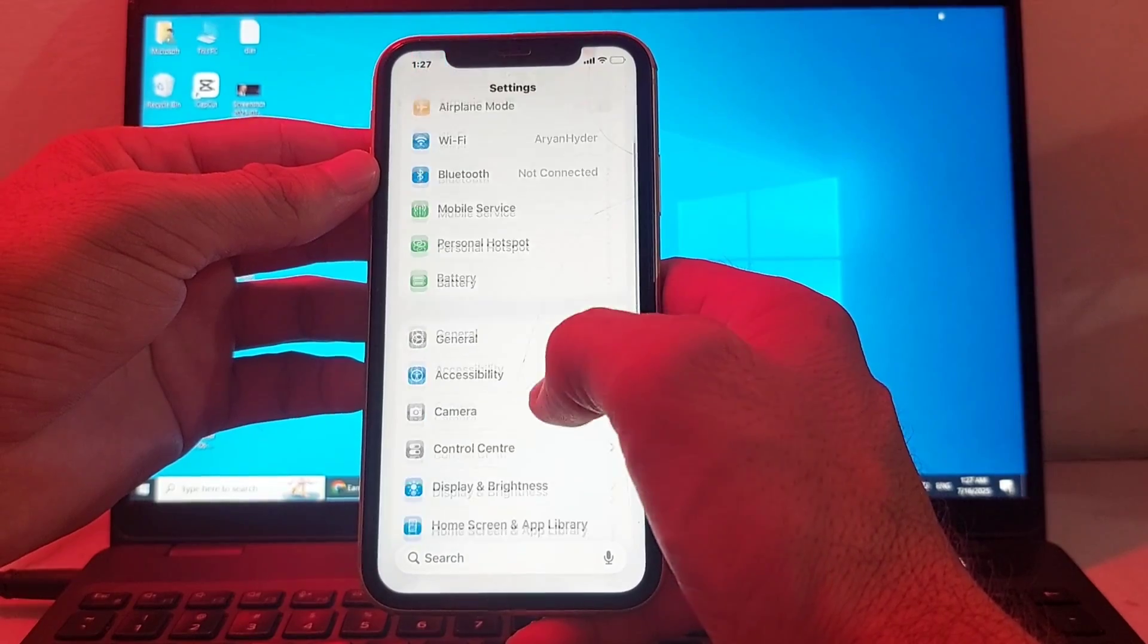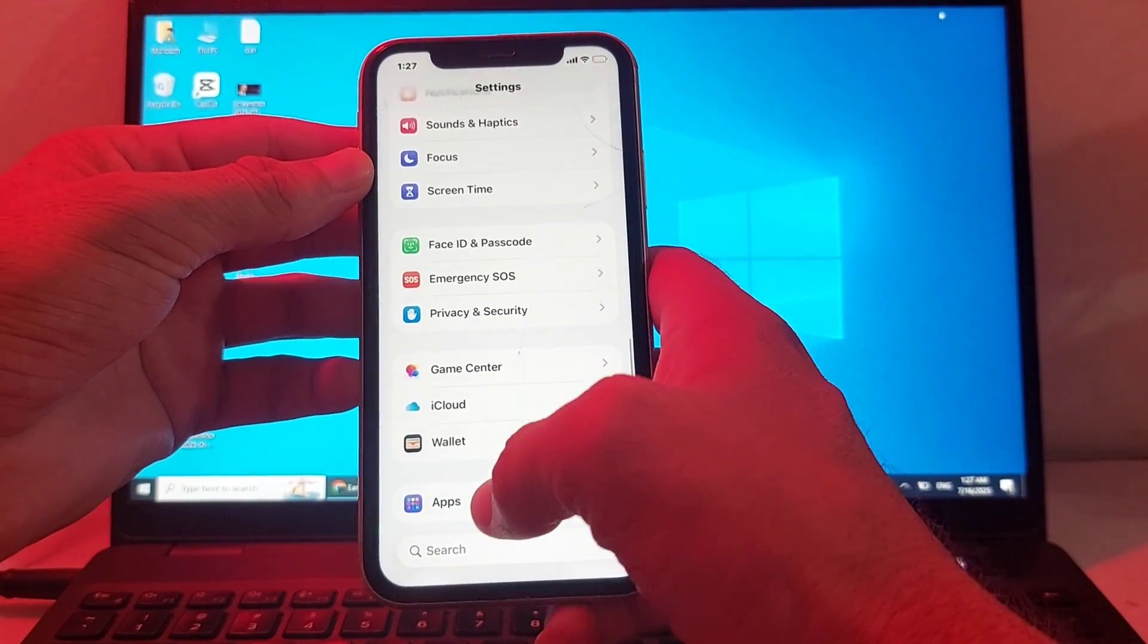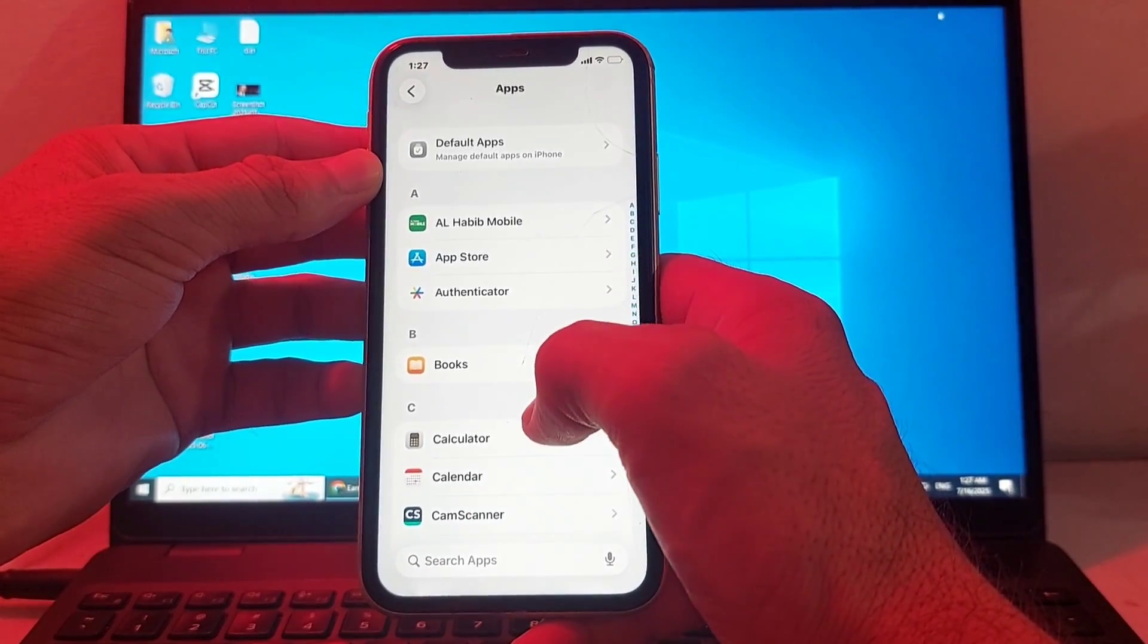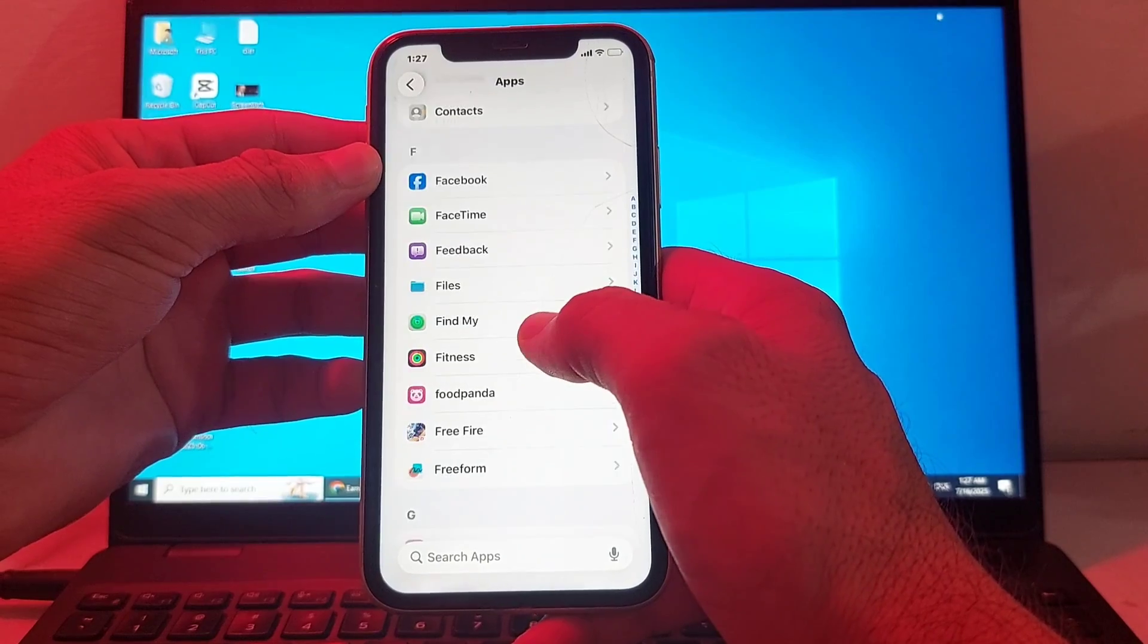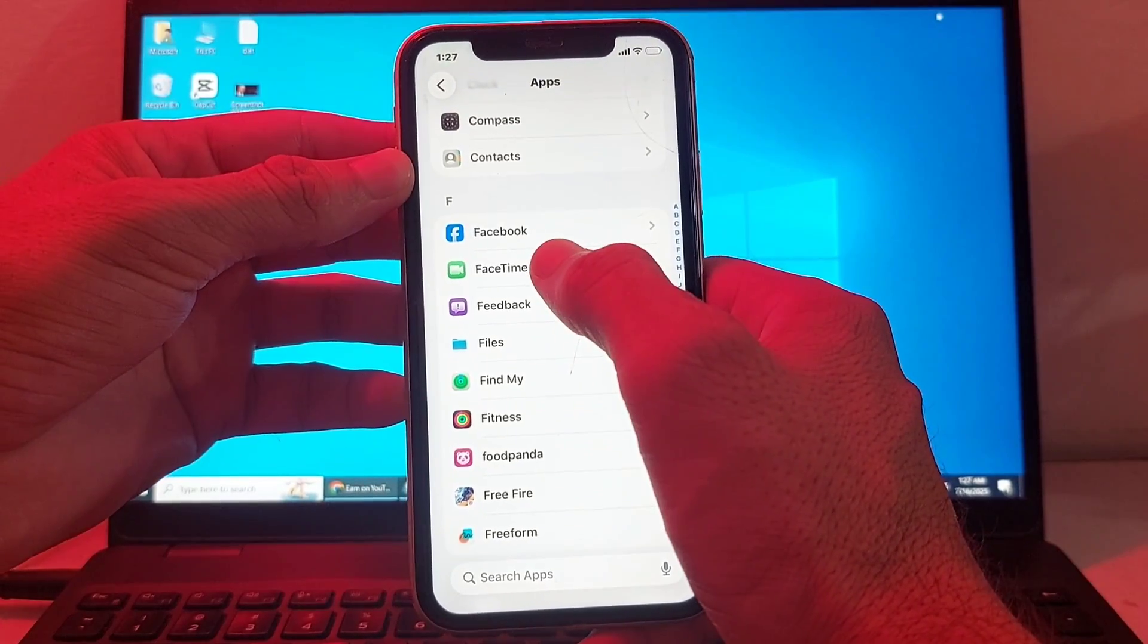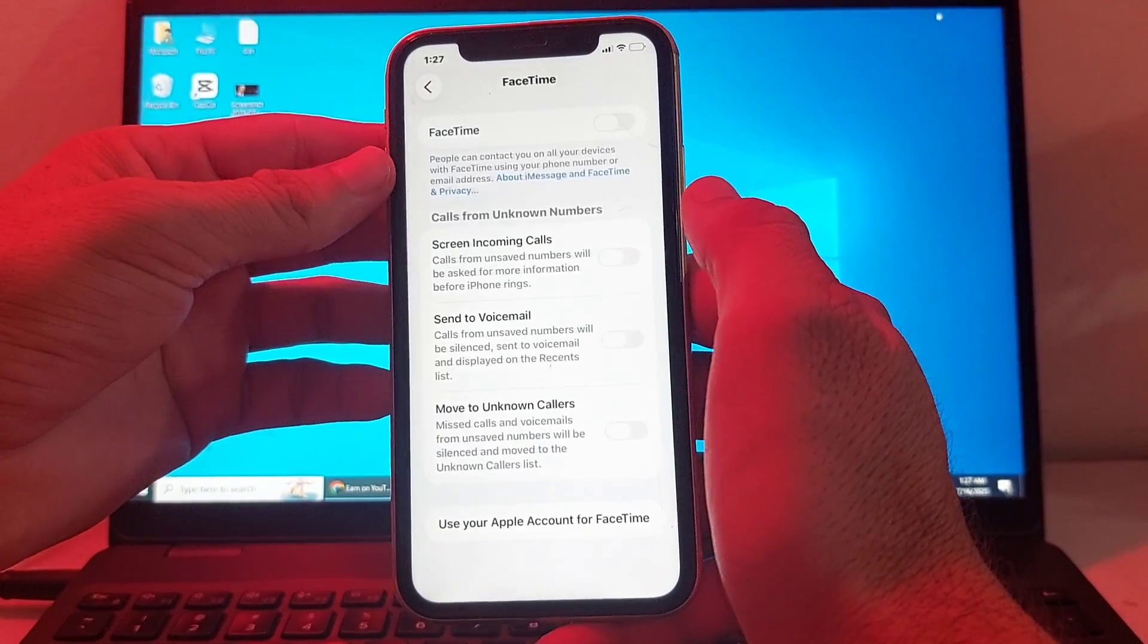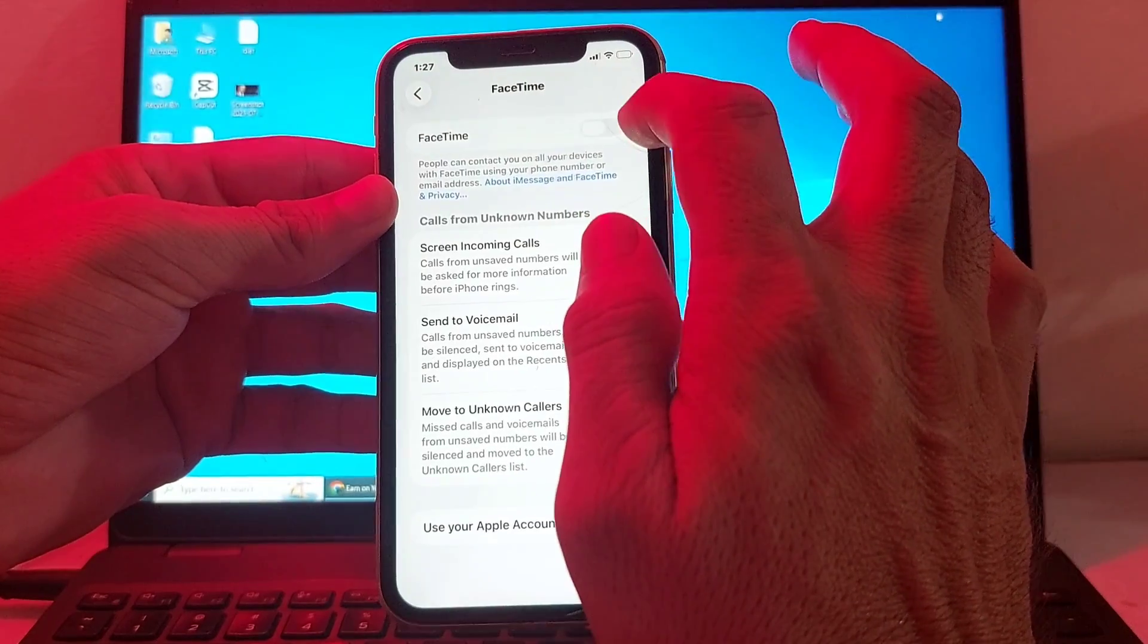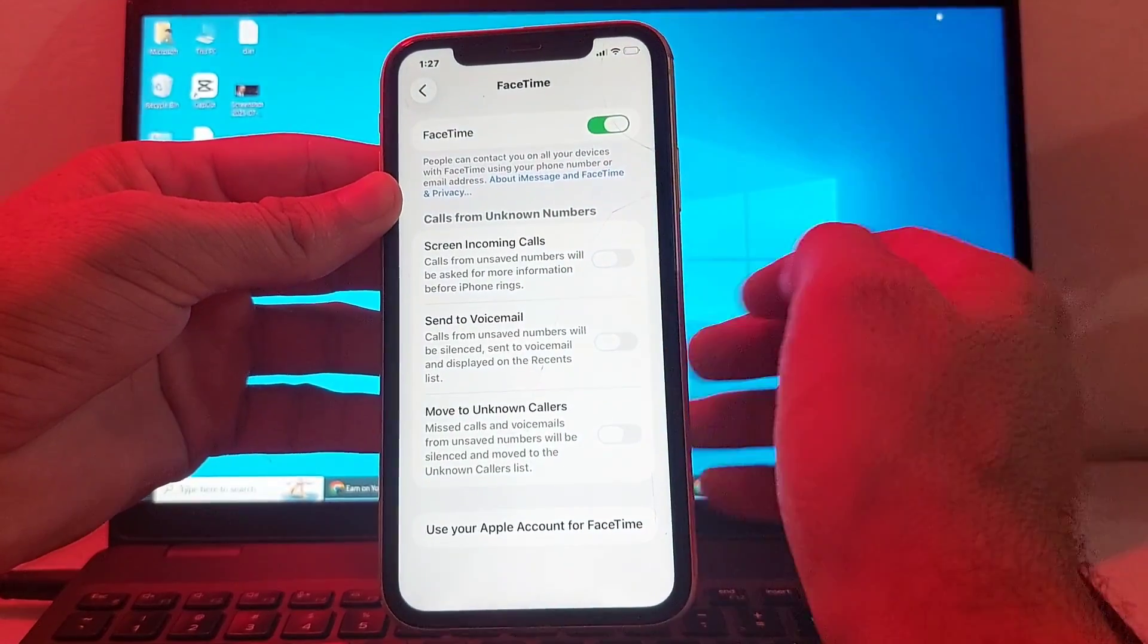Go back to Settings, scroll down all the way, and tap on Apps. Search for FaceTime and tap on it. Here you'll see the FaceTime option - you need to enable it.